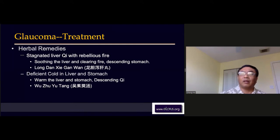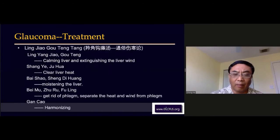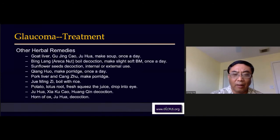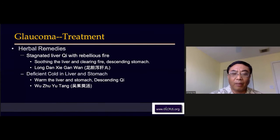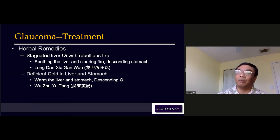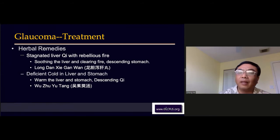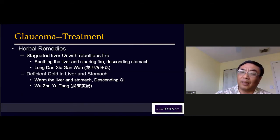We have to use Long Dan Xie Gan Tang. Long Dan Xie Gan Tang is a pretty common formula for liver fire — people can just open your book at home to read it. It's easy to find. So this formula in this stage makes a lot of sense.